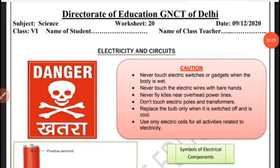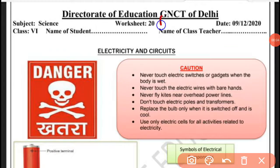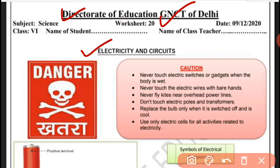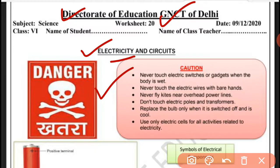Good morning students, I wish you all are fine. Today we will do Worksheet 1. Subject: Science. The topic of today's worksheet is Electricity and Circuits.